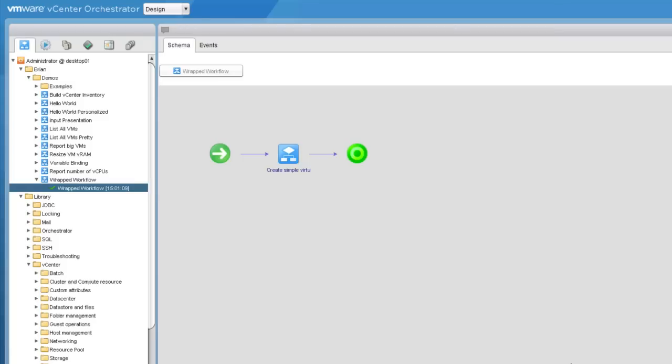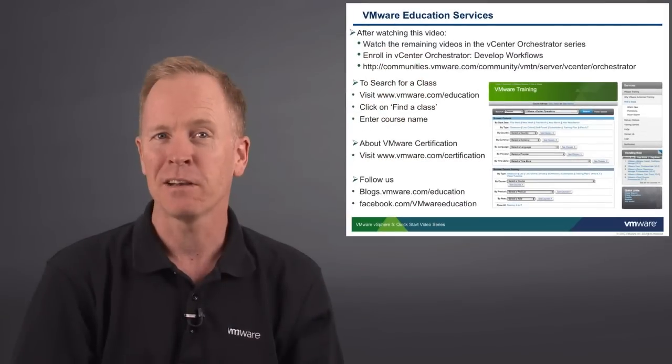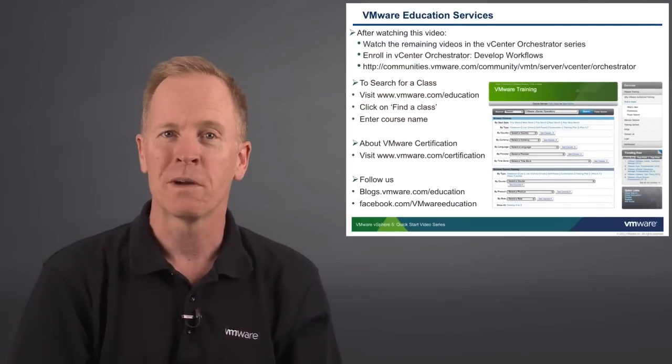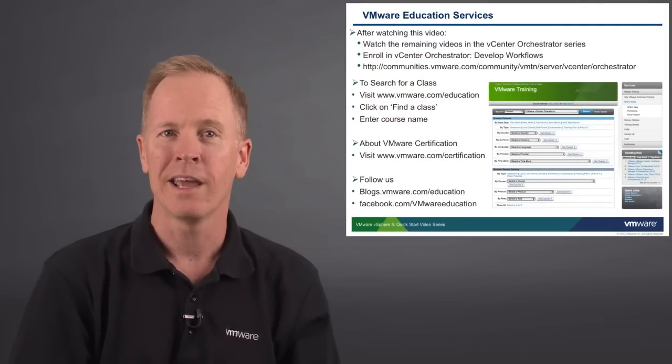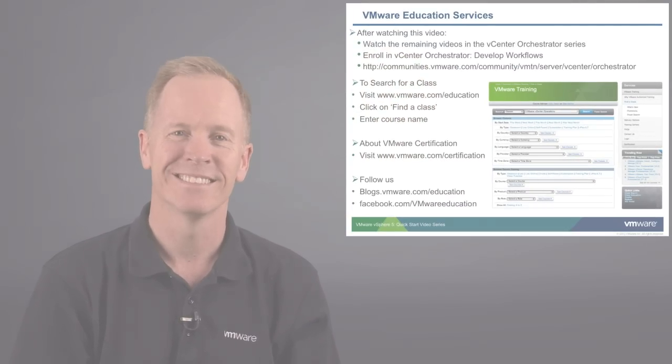This concludes this demonstration, in which we showed you how to wrap workflows. Thank you for watching this video. Be sure to check out the other videos in this series to learn more about vCenter Orchestrator. For in-depth, hands-on orchestrator training, enroll in the VMware vCenter Orchestrator Develop Workflows class and connect with other orchestrator developers online at communities.vmware.com. Thank you.